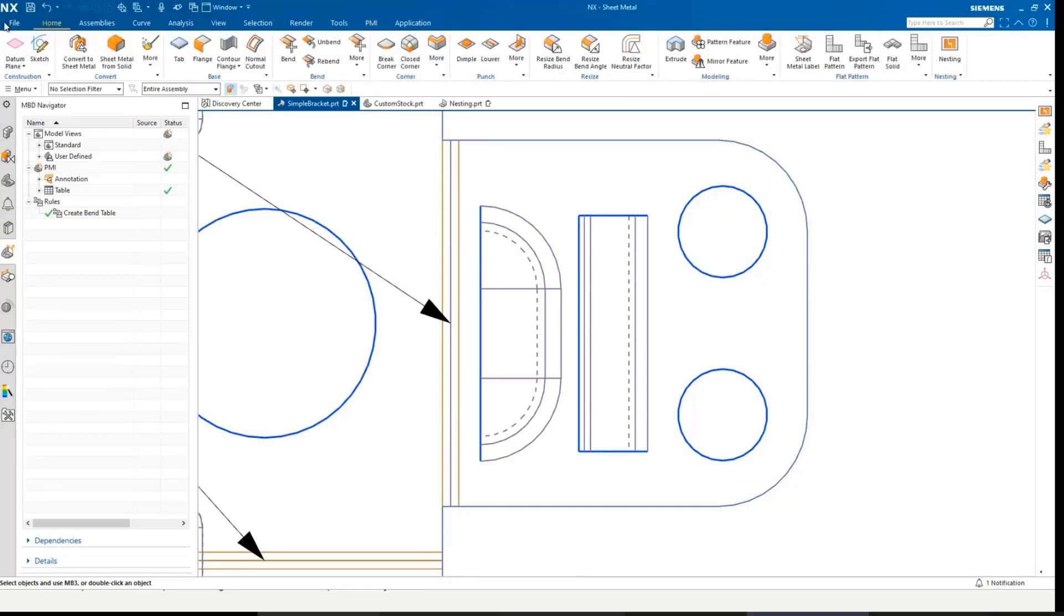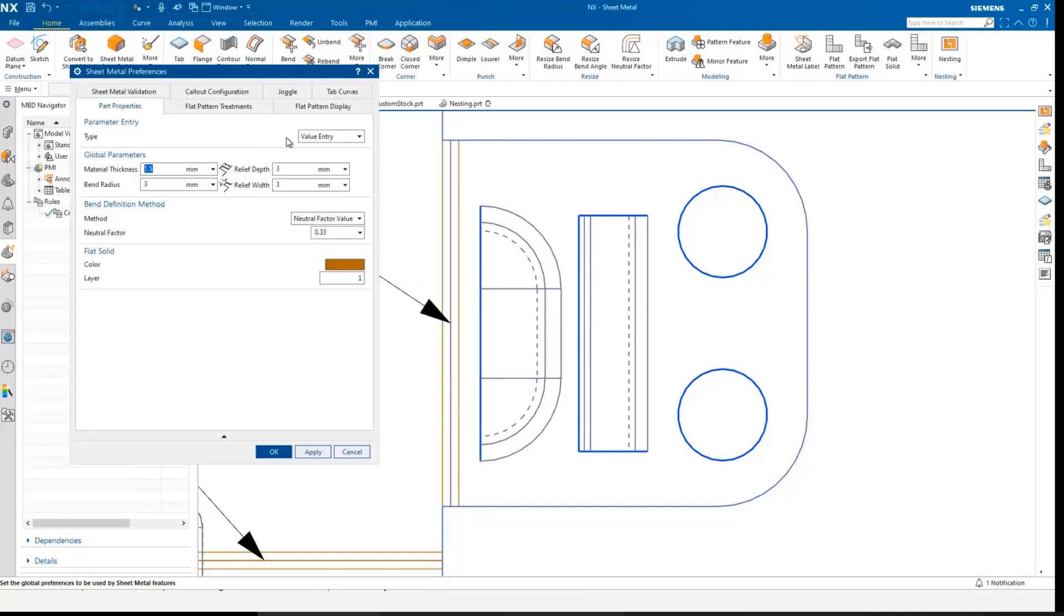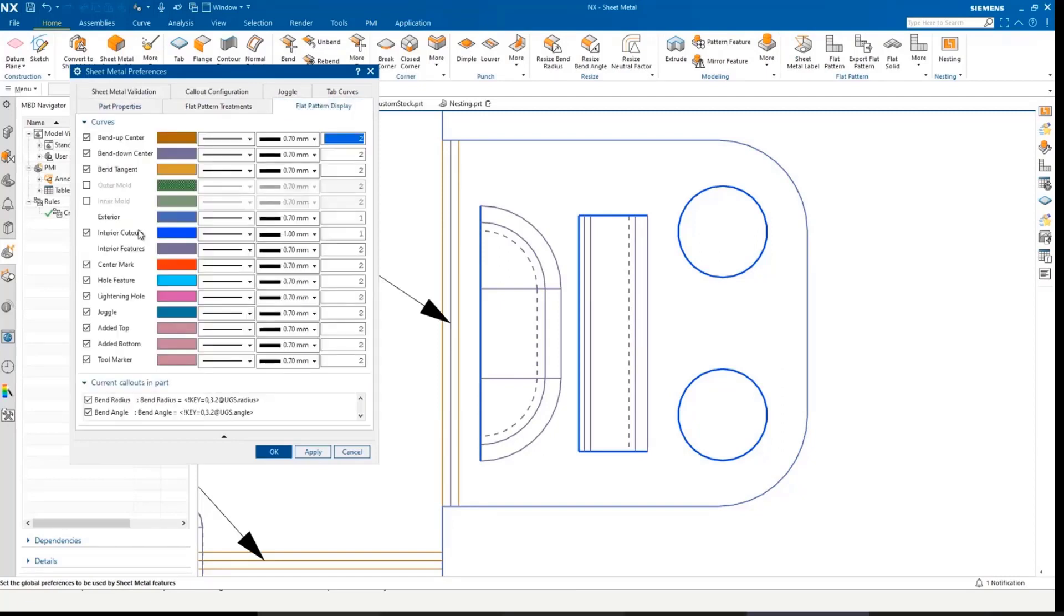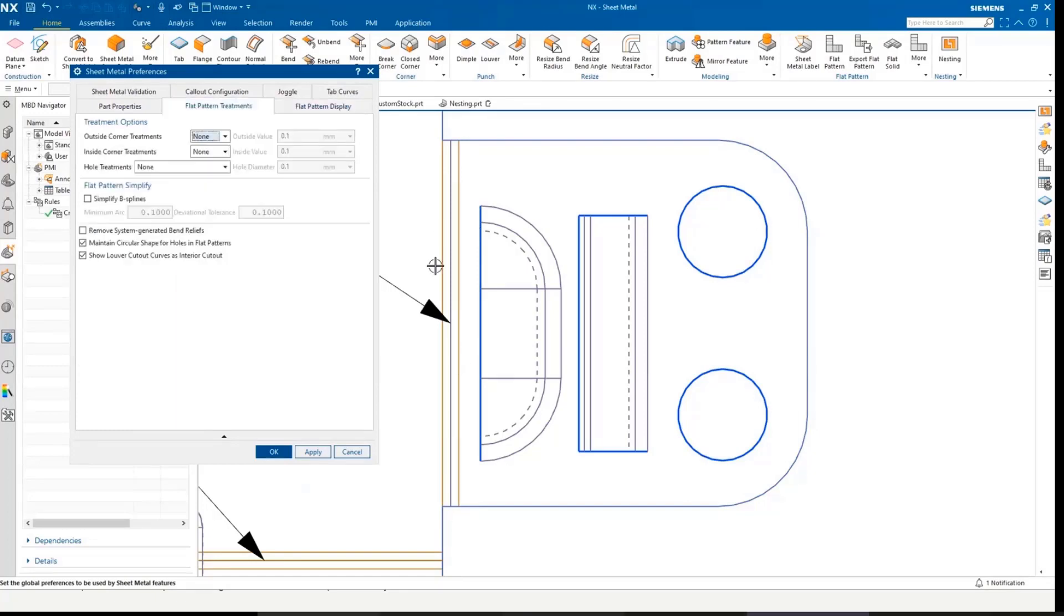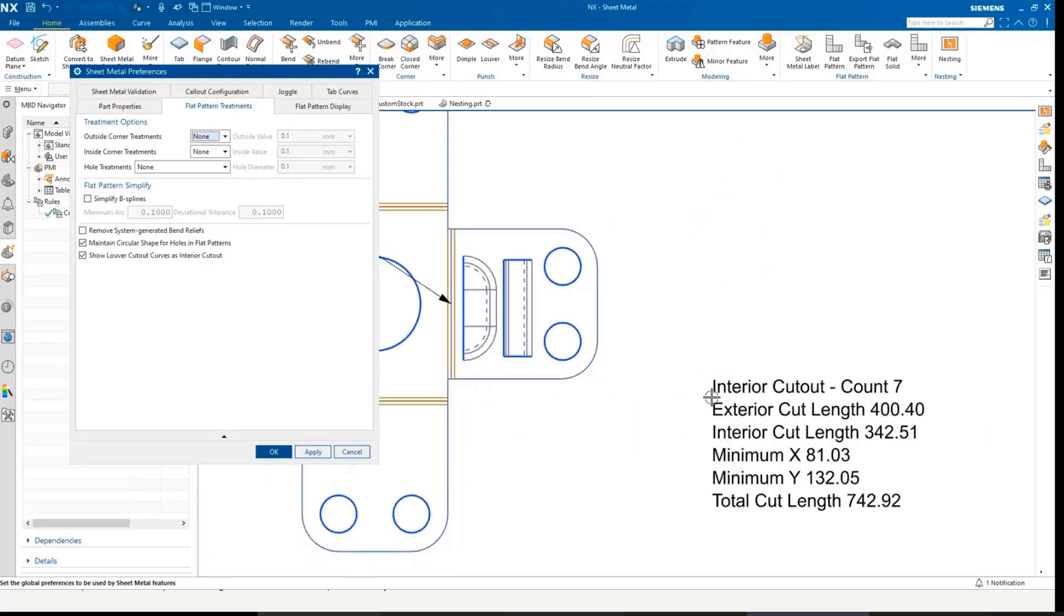I've set up in my display, my interior cutouts are a deep blue, thick line style, so we can clearly see them. And what you can see here is the piercing through the material is represented as an interior cutout.